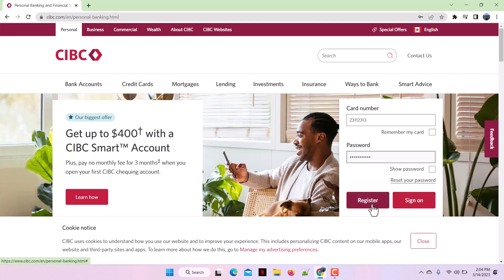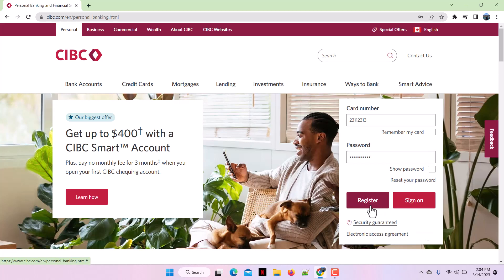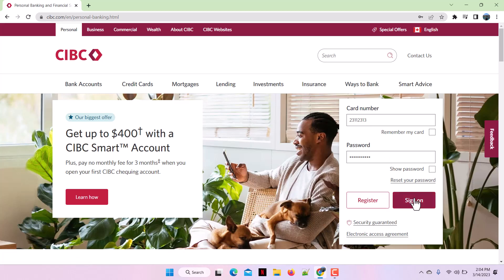If you want the website to remember your card number by default, click on 'Remember my card.' If you haven't registered your account yet, click on the Register button and follow the instructions to complete registration. After entering the card number and password, click the Sign In button and you'll be successfully logged into your CIBC personal banking account.